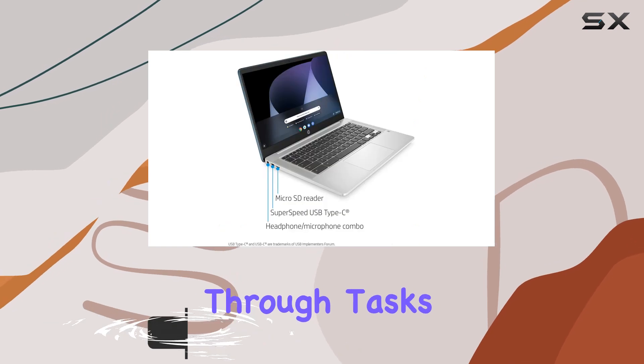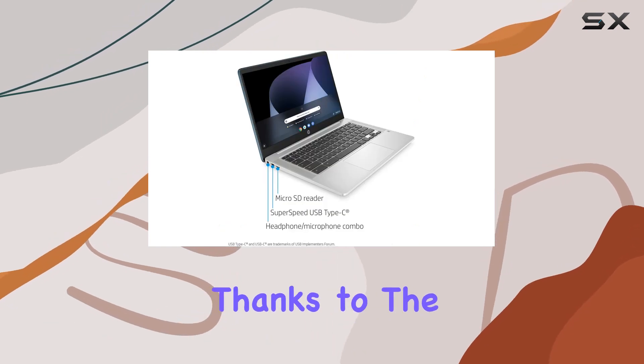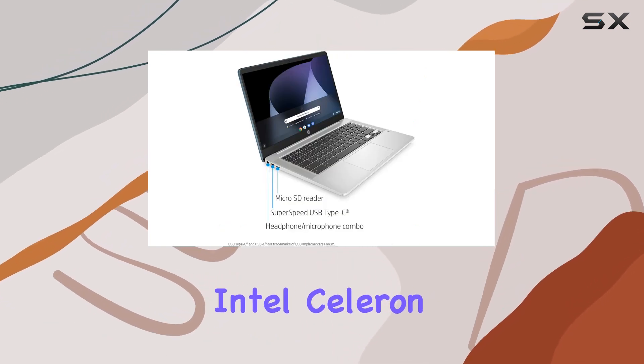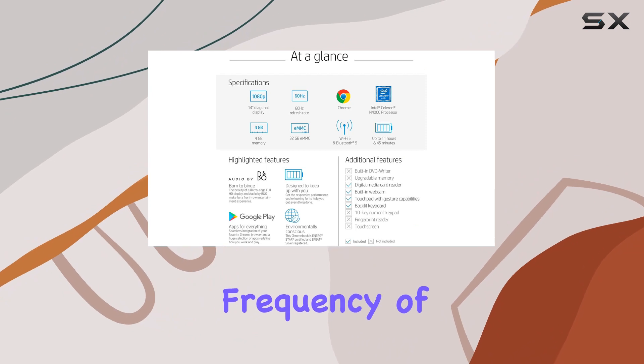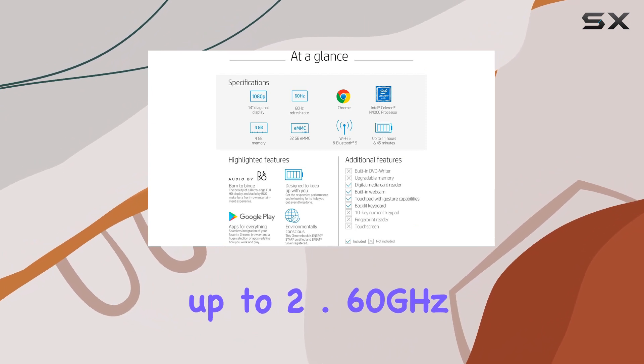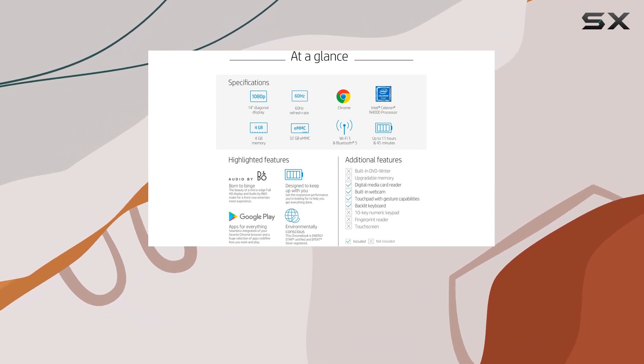Powering through tasks is a breeze thanks to the Intel Celeron N4020 processor, offering a burst frequency of up to 2.60GHz.